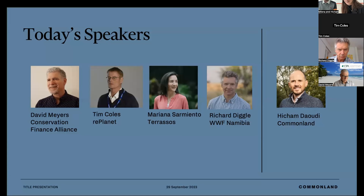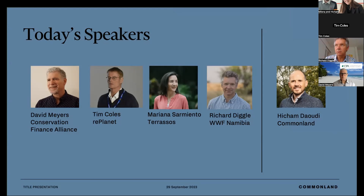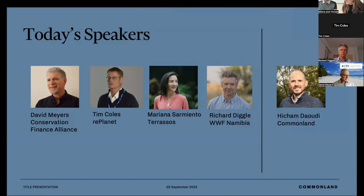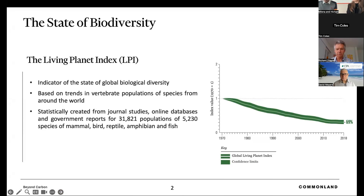Isham, who is head of carbon for CommonLand, invited our speakers today: David from the Conservation Finance Alliance, Tim from Re:Planet, Mariana from Terrazos, and Richard from WWF Namibia. Before the presentations, Isham wanted to give a broader global context on the state of biodiversity, so I'll hand over to him.